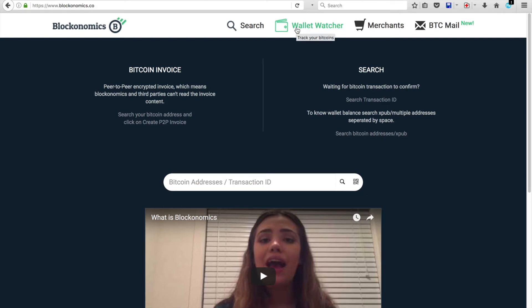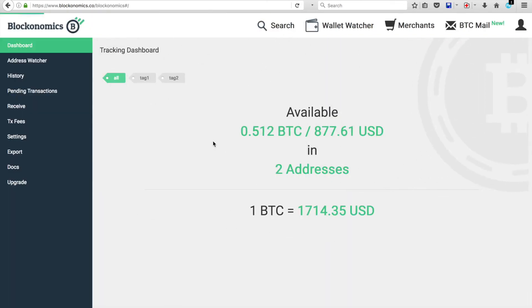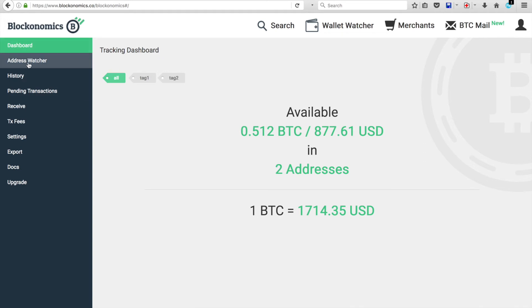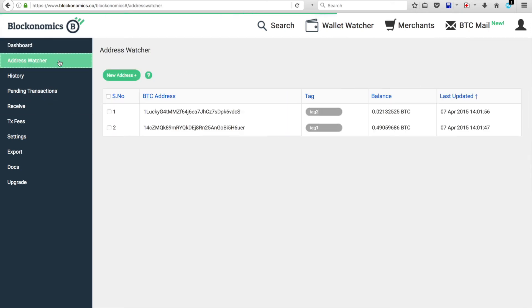You're going to click on the Wallet Watcher tab. You'll be then brought to your dashboard for your account. And in order to set up the invoices, you're going to need to insert your XPUB key. So you're going to need to go to Address Watcher. And this is where you're watching the addresses for your wallets.